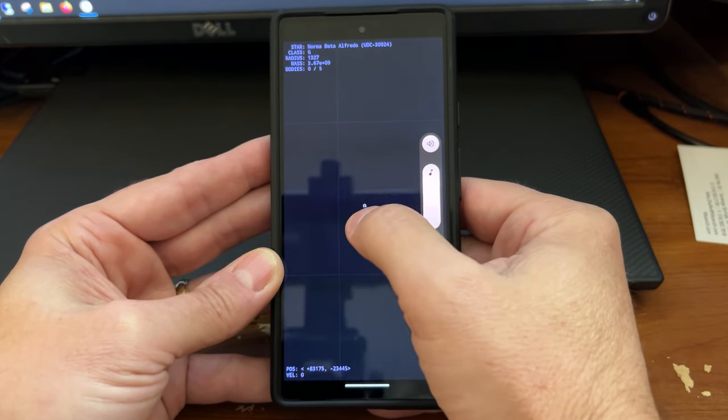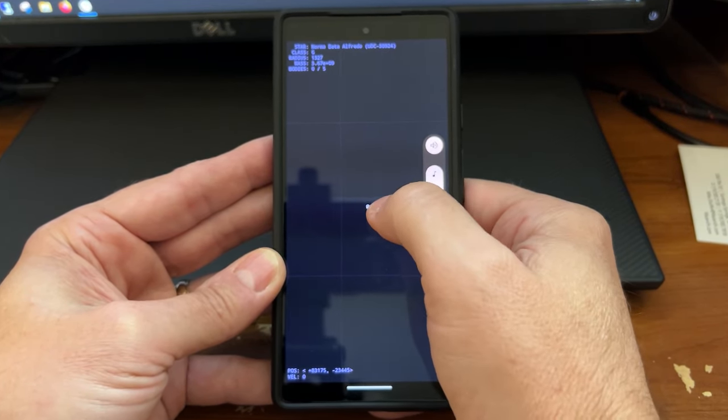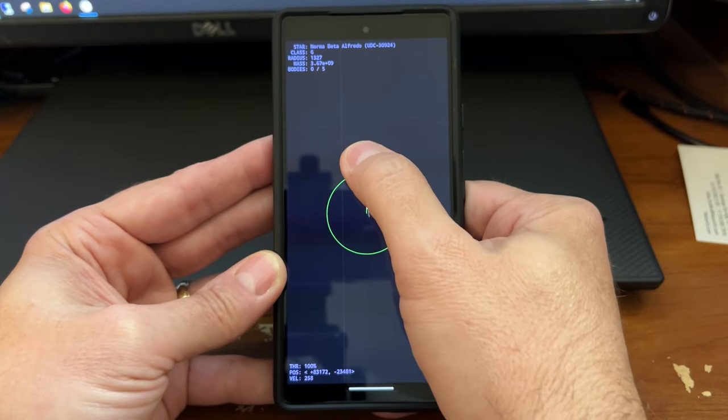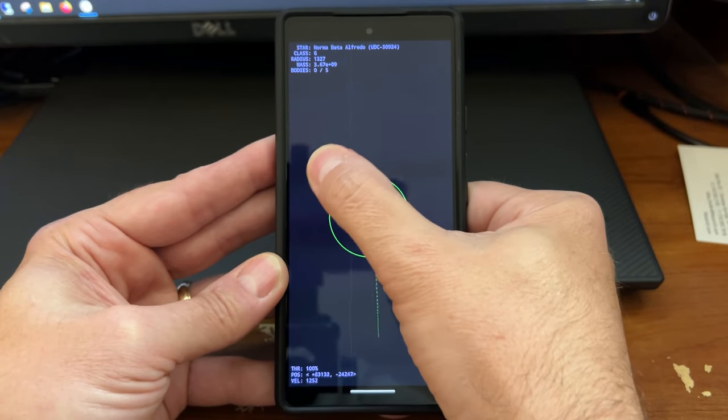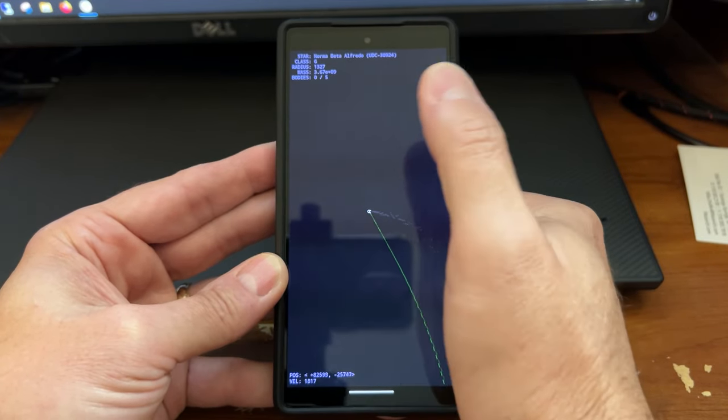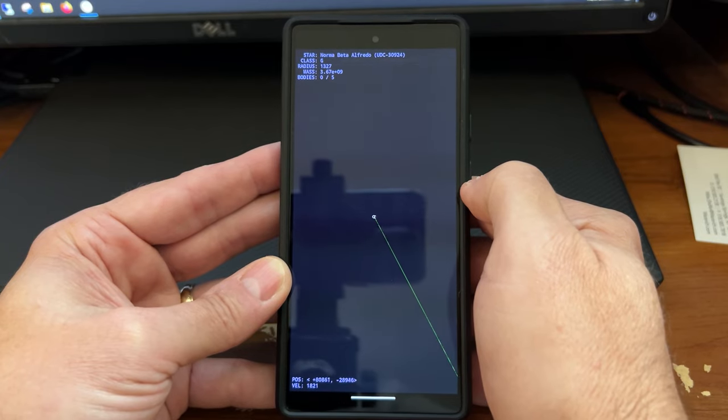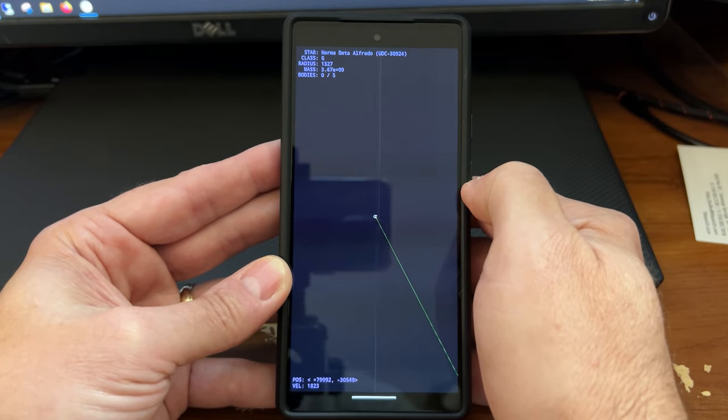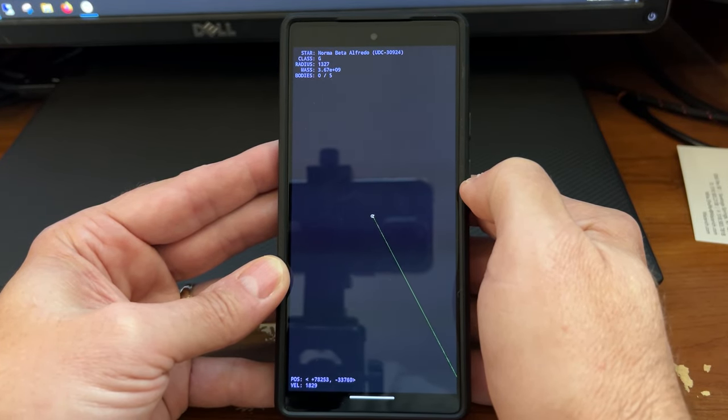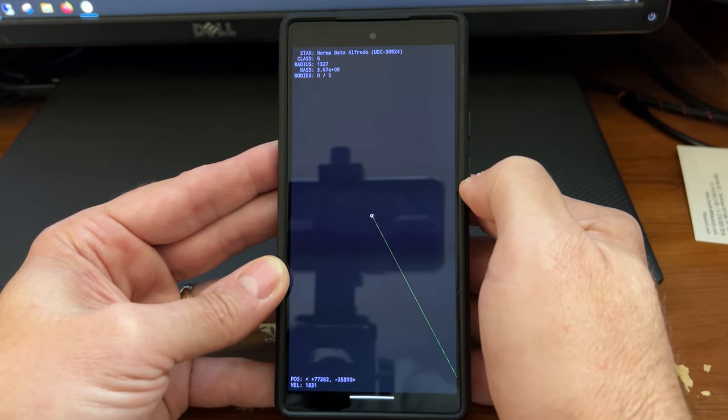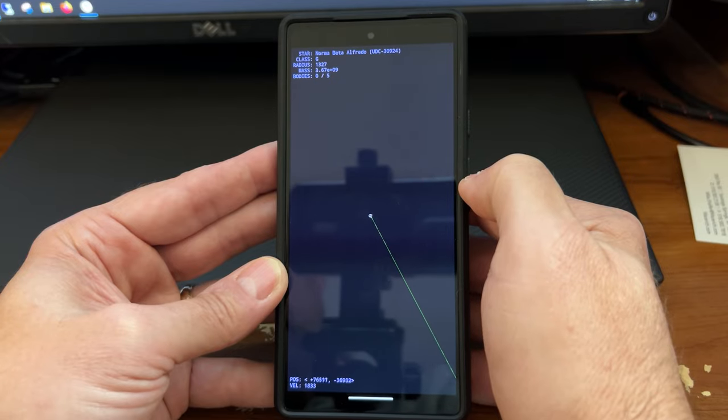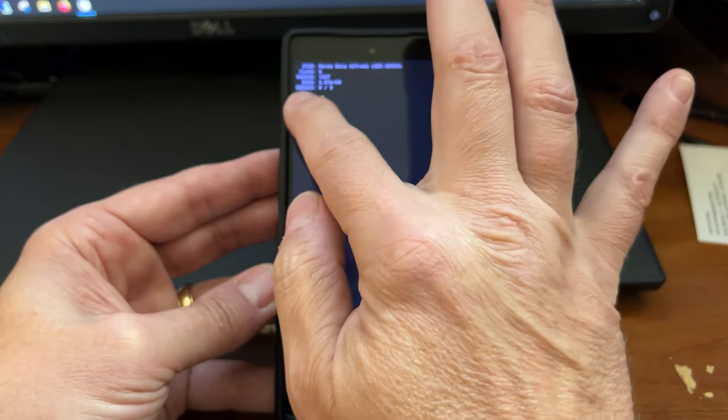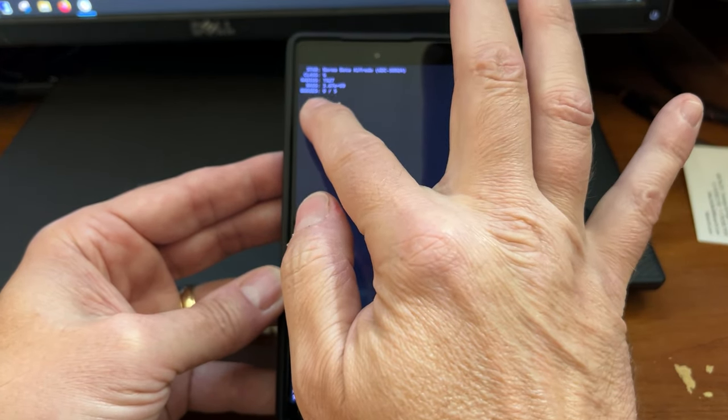And there's no sound. But you can fly your little ship around. And I don't know how to play this game. There appears to be some things out there. As you can see here, it says bodies.